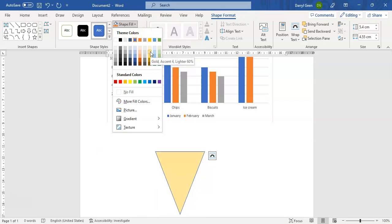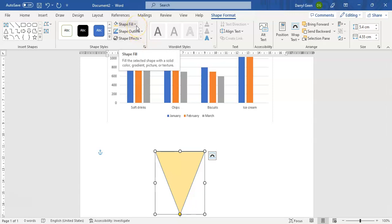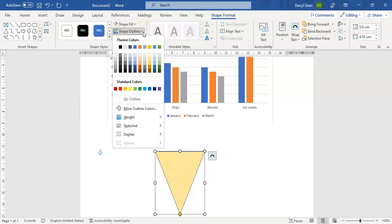we're going to use Gold Accent 4 Lighter 60 percent to give us a more representative of color ice cream cone. And then similarly we can change the border on that as well to make it blend in with that color.